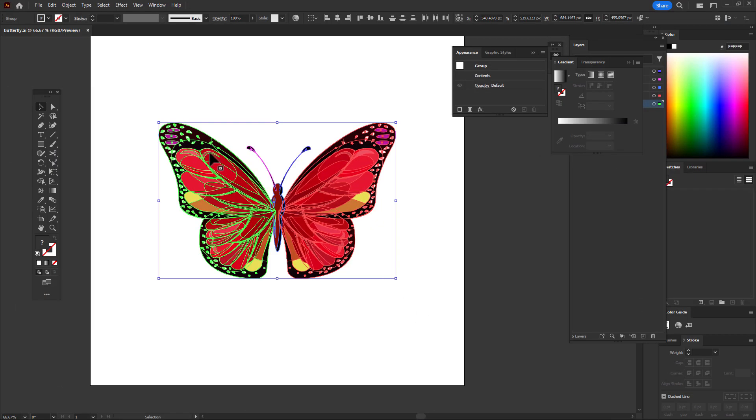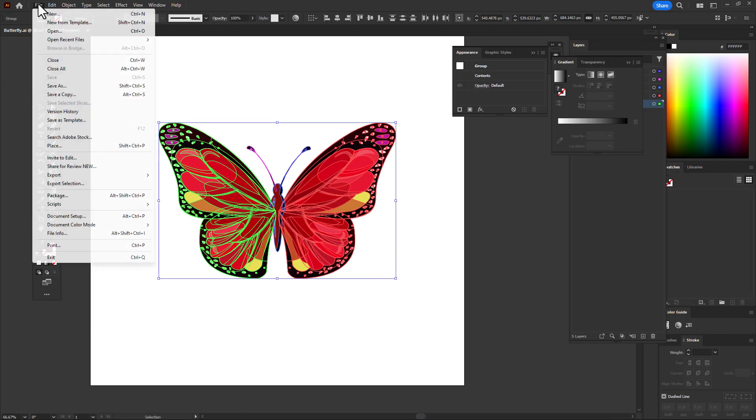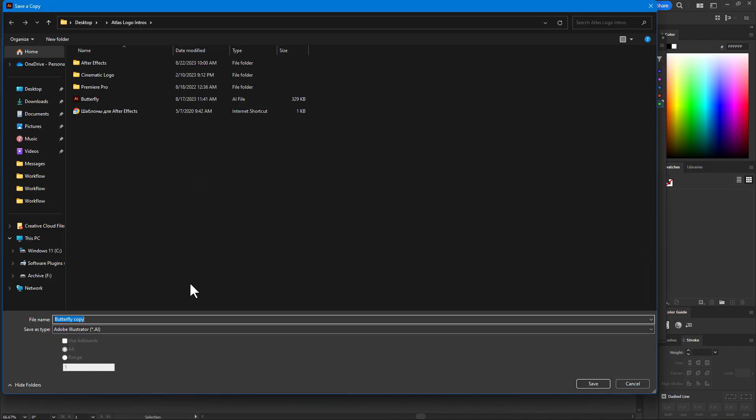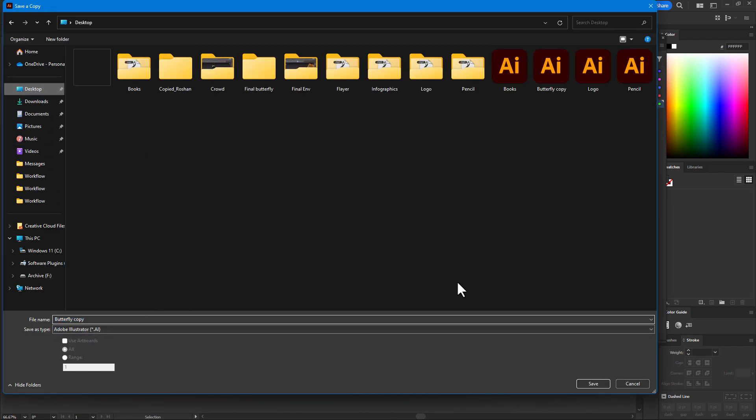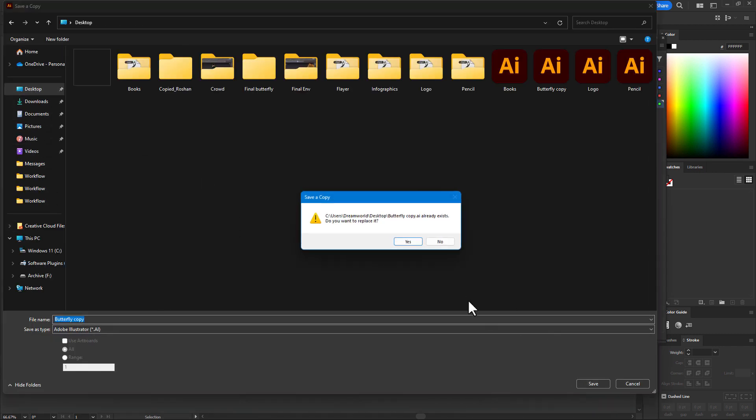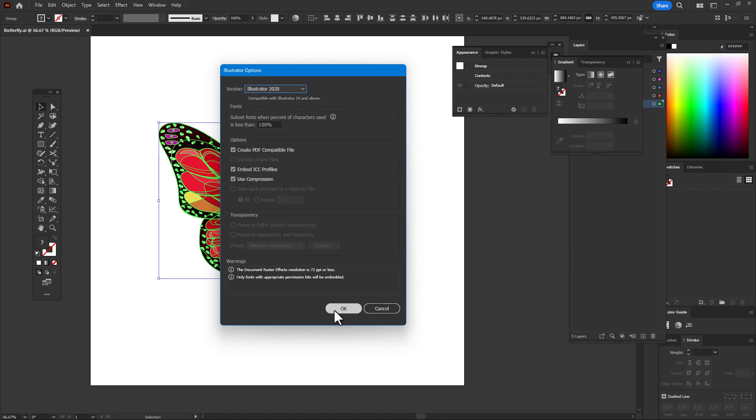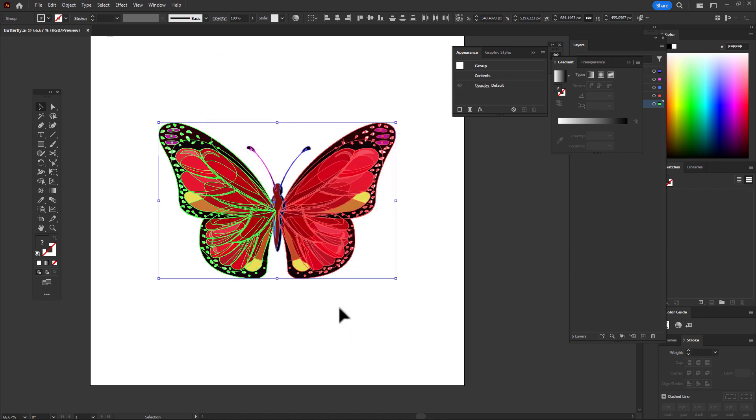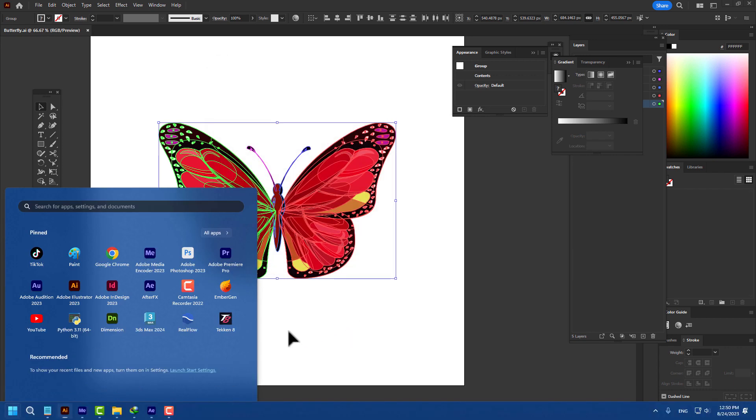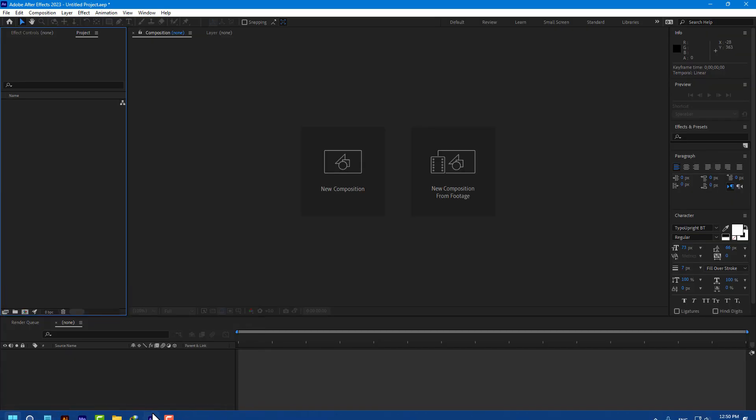Select all butterfly, go to File and Save a Copy. Save Adobe Illustrator to desktop, save, yes, okay. Then go to Adobe After Effects.